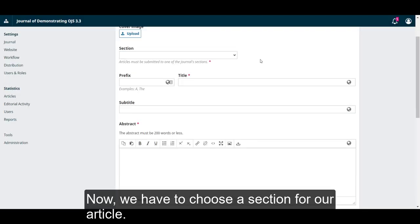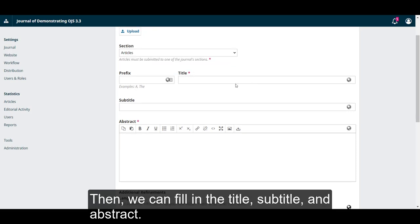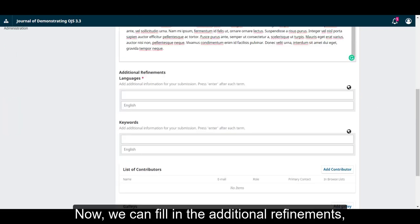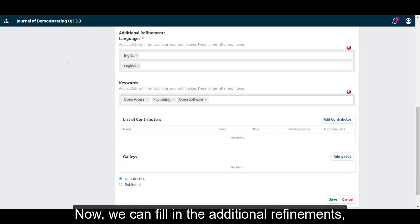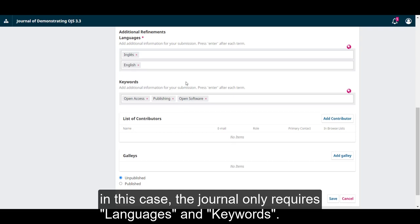Now we have to choose a section for our article. Then we can fill in the title, subtitle and abstract. Now we can fill in the additional refinements. In this case the journal only requires languages and keywords.